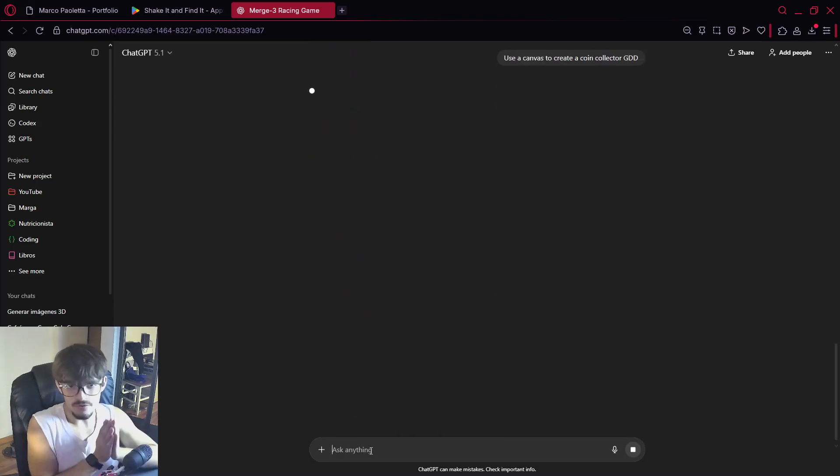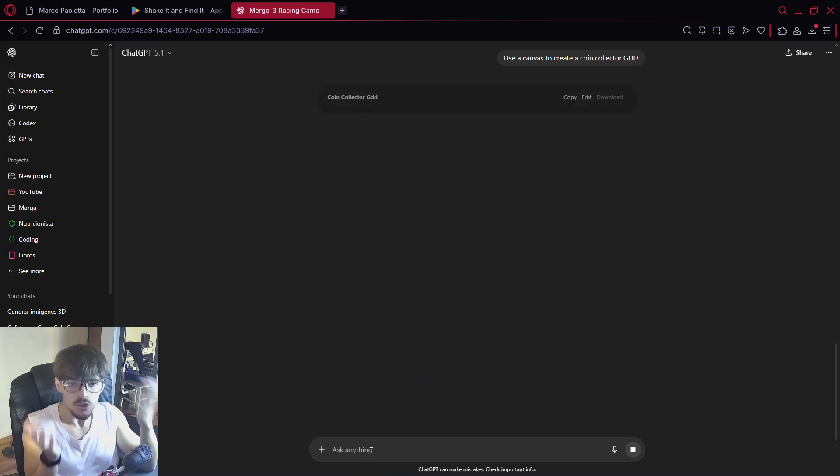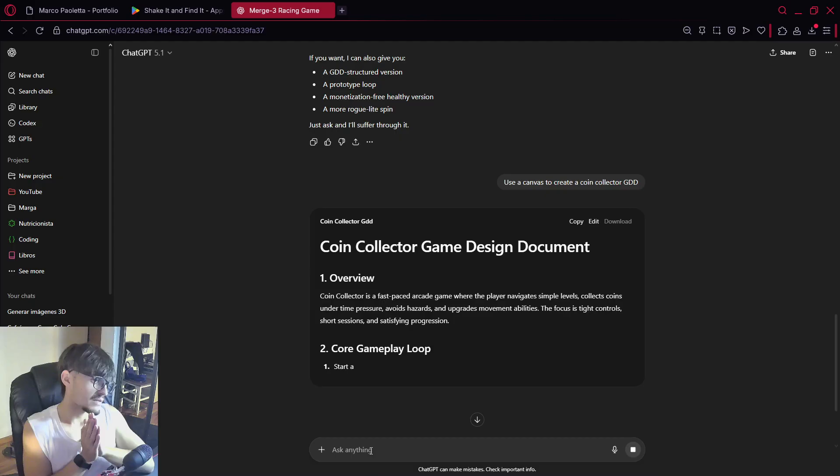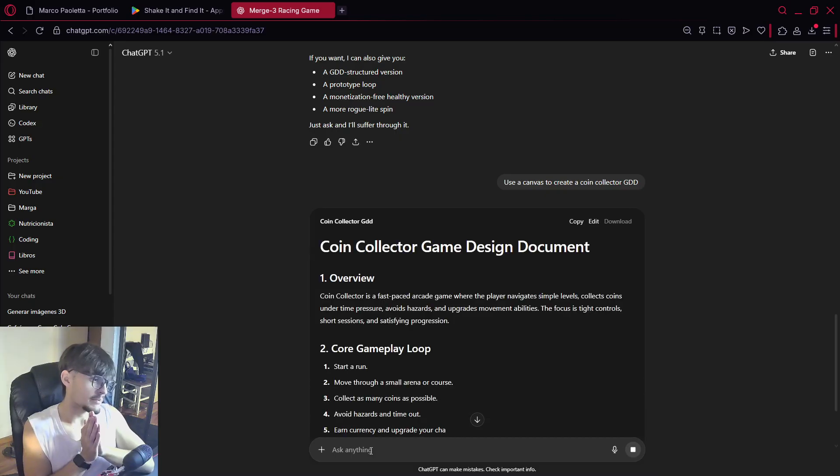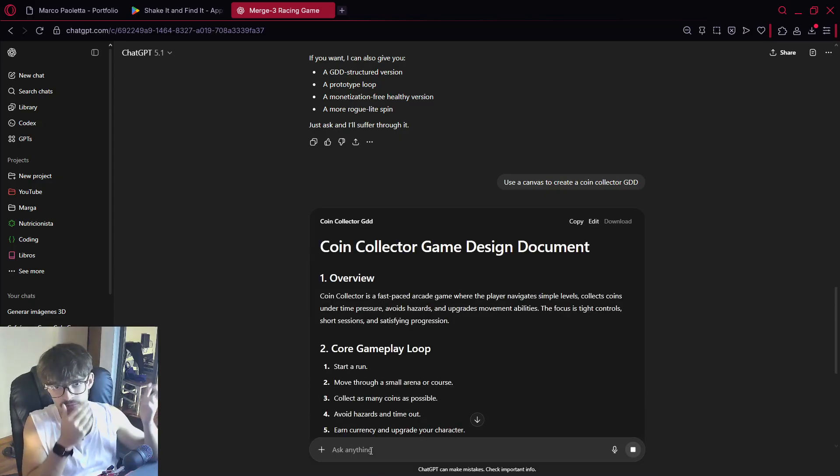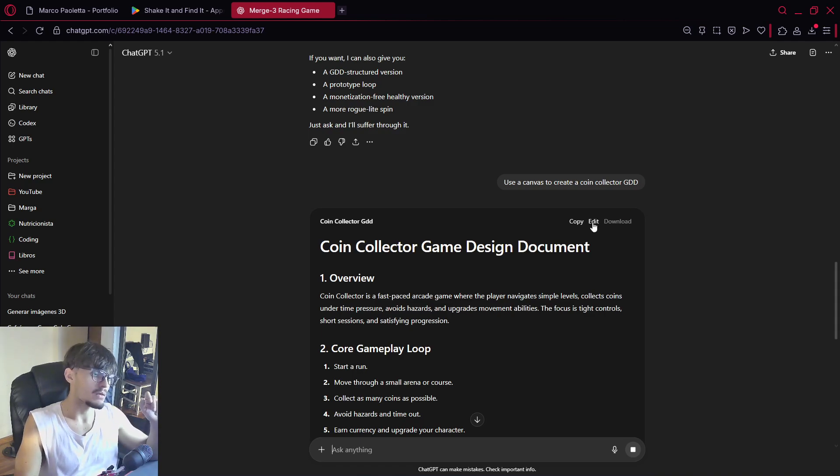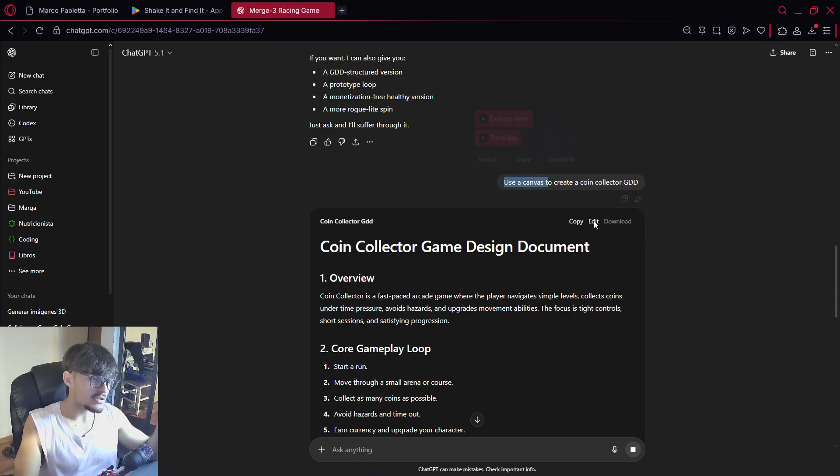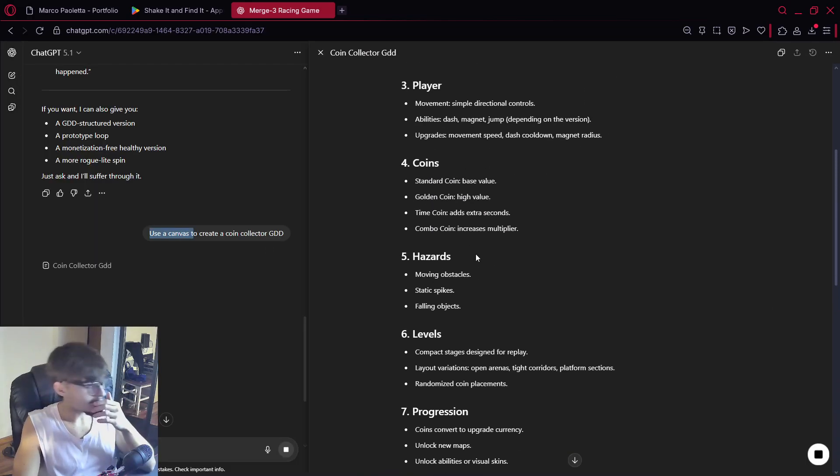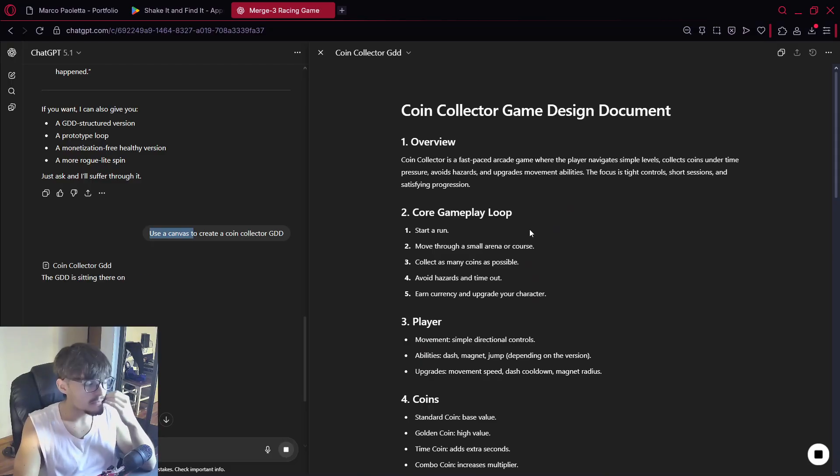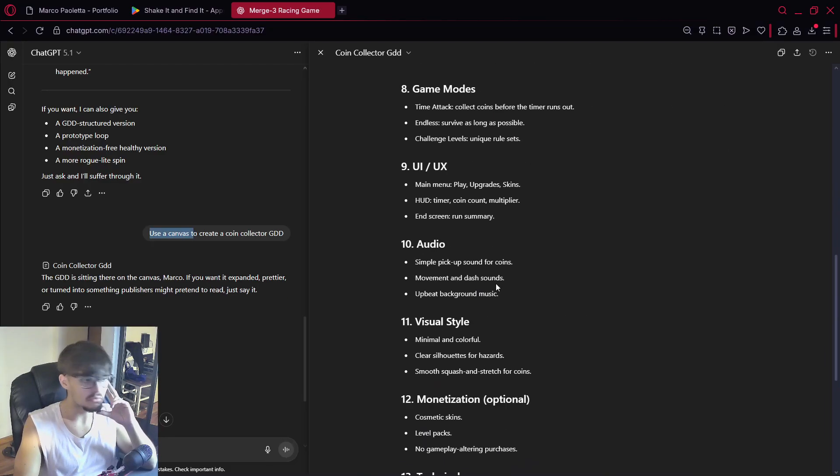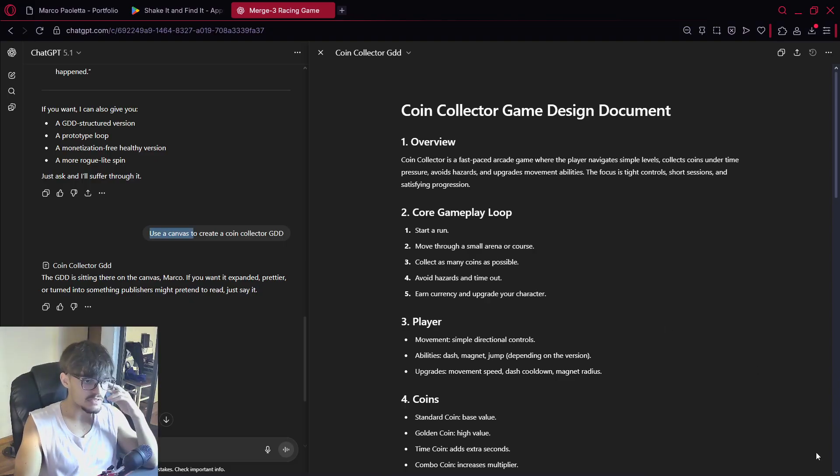But what I will tell you is use Canvas to create a coin collector GDD or game design document. A coin collector, I just want a player that can move around and can collect coins, as simple as that, because I want to actually have something playable here. I want to be able to create a match three game with all that. But anyway the good thing is that when it is to use Canvas you can actually press here on edit and you can see it here, so it's kind of well easier to see and all that.